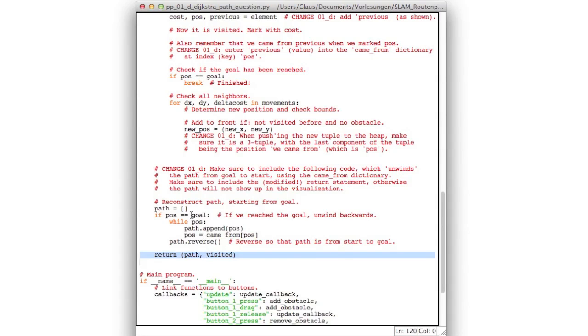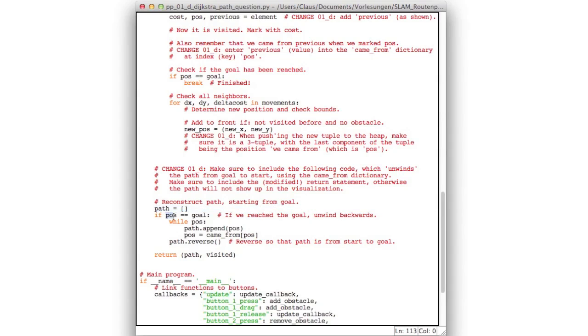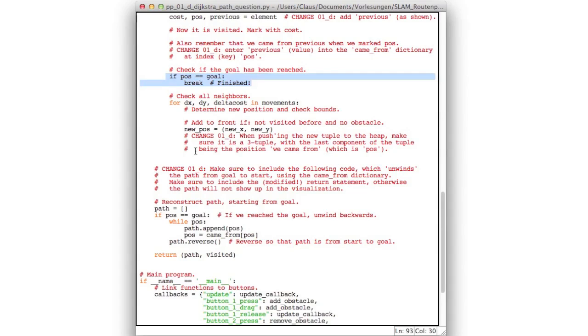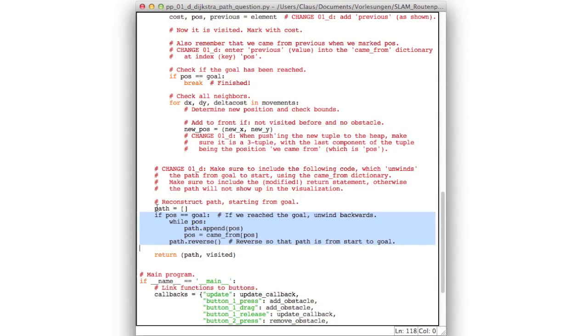Now how is the path reconstructed? First the path is set to the empty path. And then if the position that we obtained is equal to the goal, this means if we have quit our loop up here, then we unwind the path. Now if we did not quit the loop here, then we repeated the loop until no elements in front were left. And so we didn't reach the goal. And in that case we do not execute this part and the path simply is the empty path.